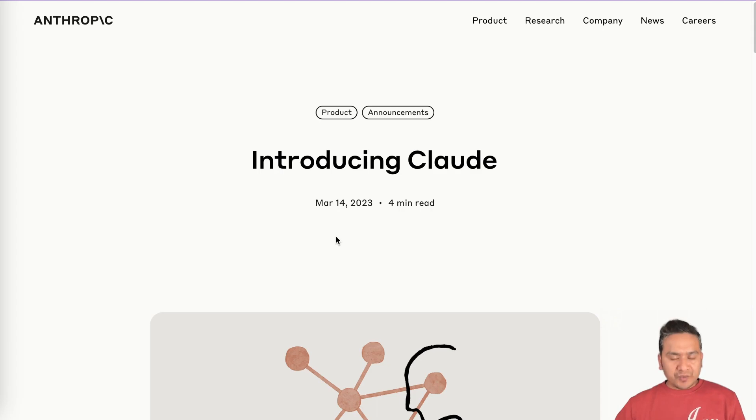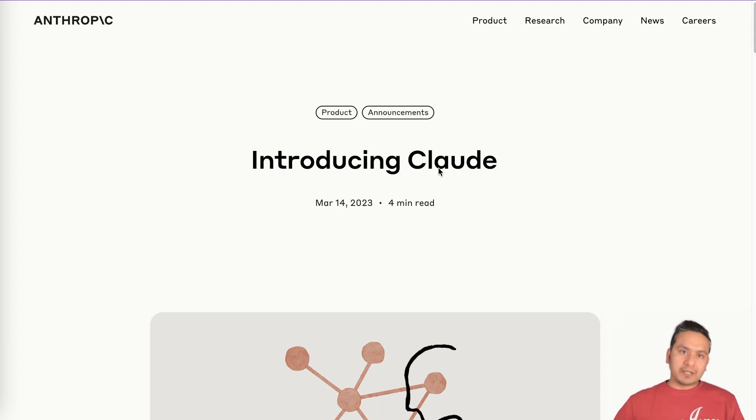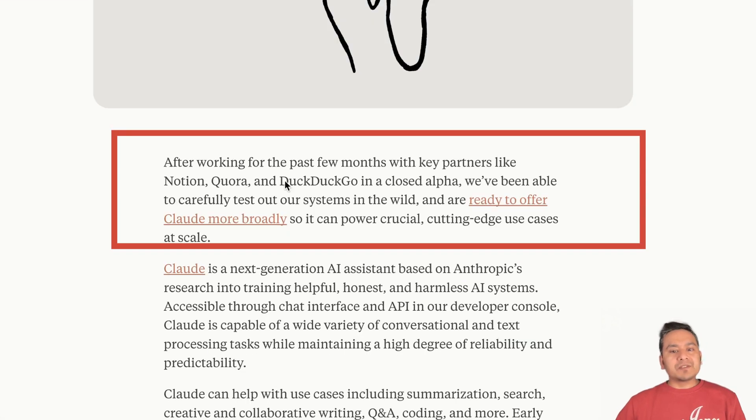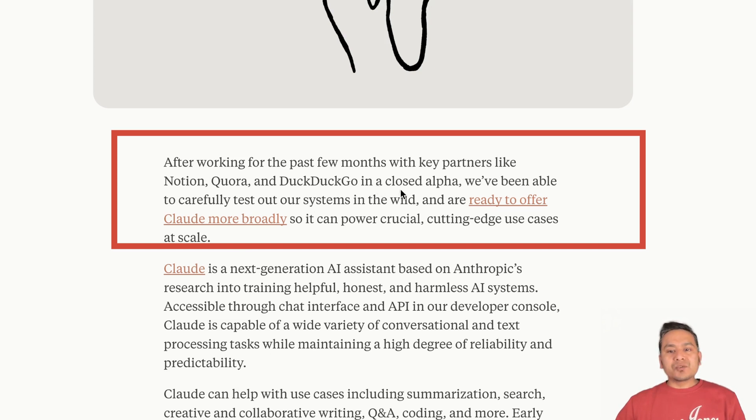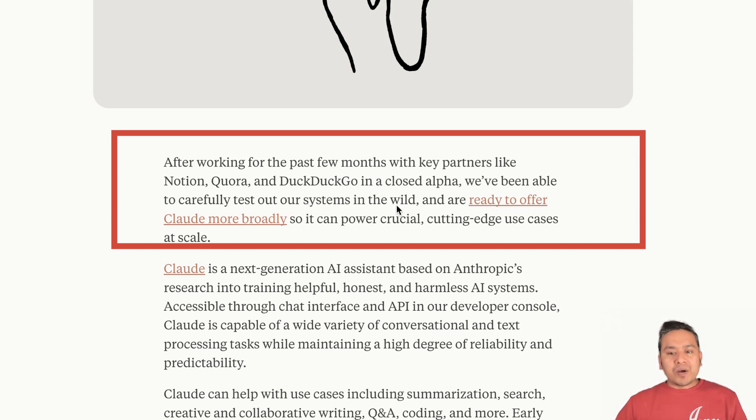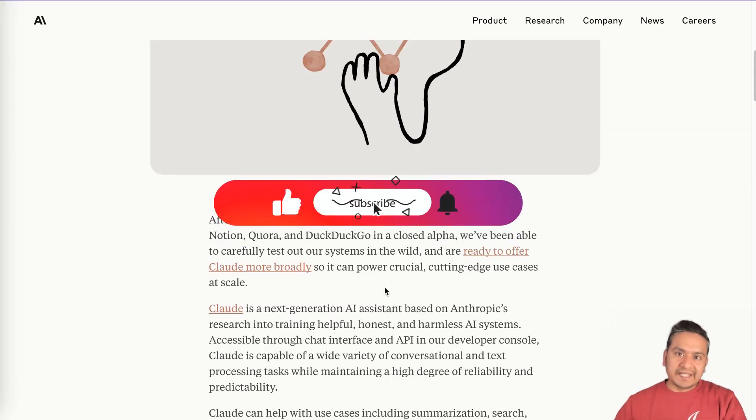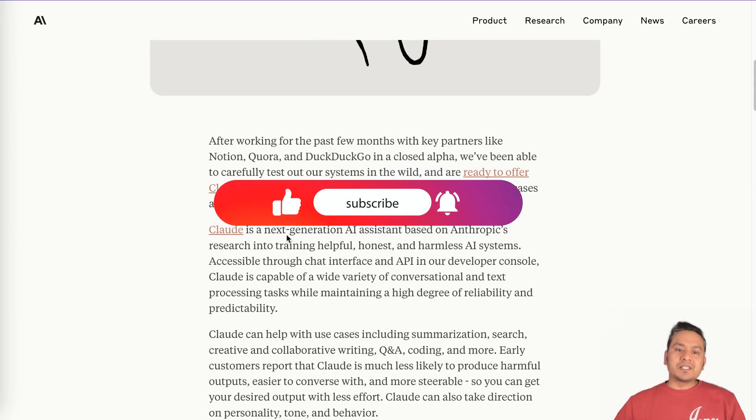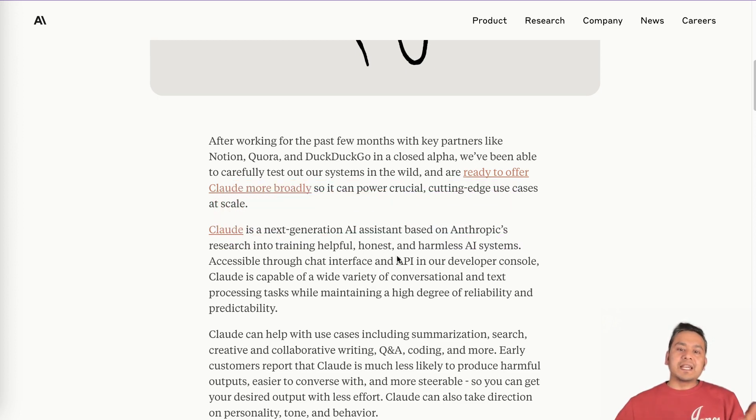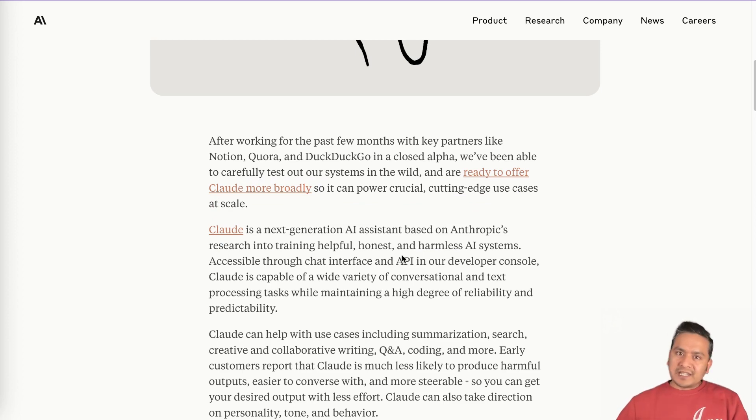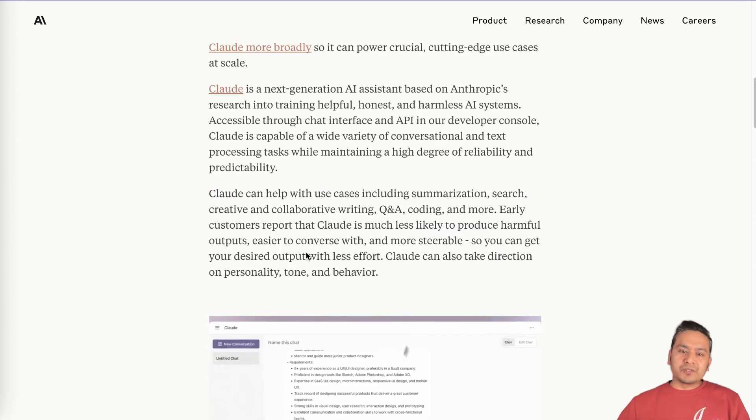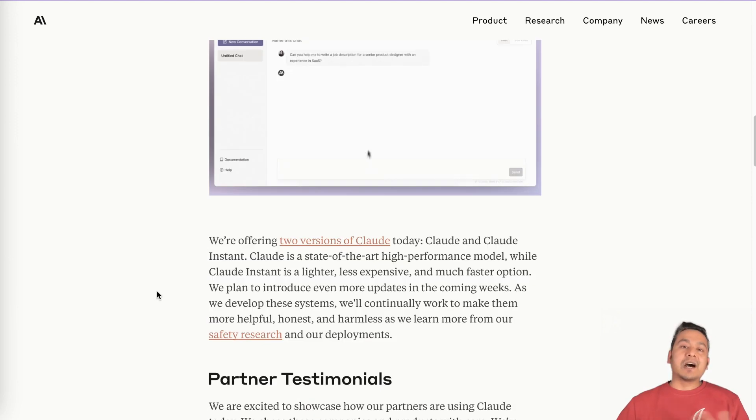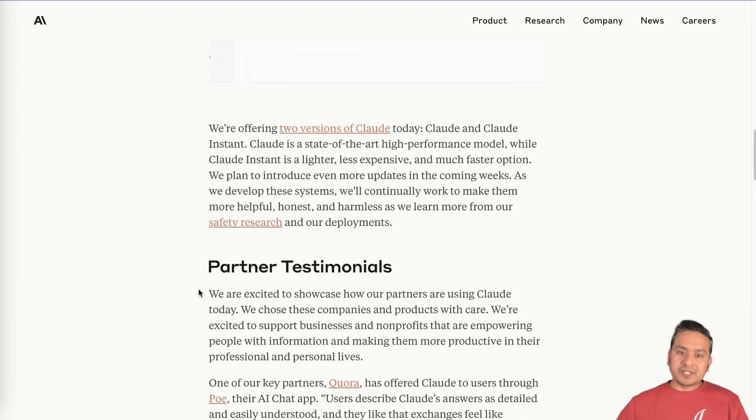On March 14, 2023, Anthropic said that introducing Claude. So this is the new model. After working for the past few months with key partners like Notion, Quora and DuckDuckGo in a closed alpha, we have been able to create and test our system in the wild and are ready to offer Claude more broadly. So they actually created a new model. This is the next generation AI assistant based on Anthropic's research into training helpful, honest, and harmless AI systems. I will provide the link. You can go through this and see what is Claude and how you can use it.